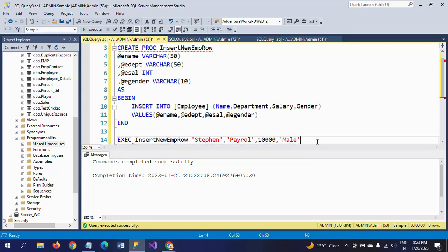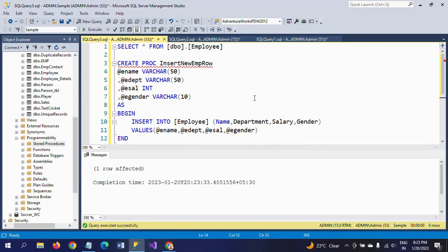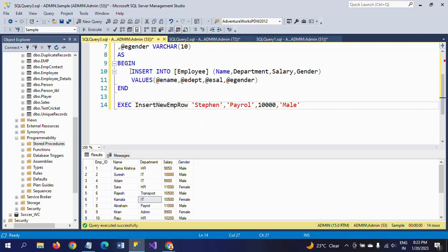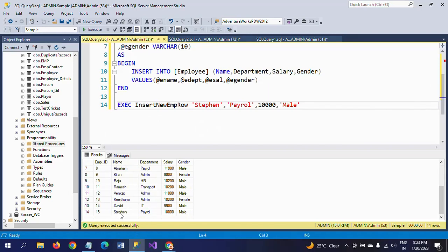It is executing and inserting one row. The employee table previously had 13 rows. Now if you execute a SELECT on the same table, you can see the last record inserted is 'Stephen' in the Payroll department with salary 10,000 and gender Male — making a total of 14 rows. This is how you insert a row without using an output parameter.